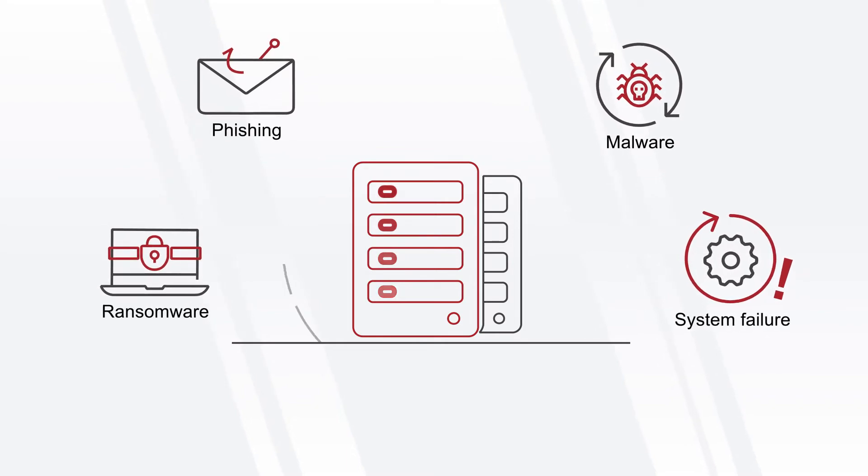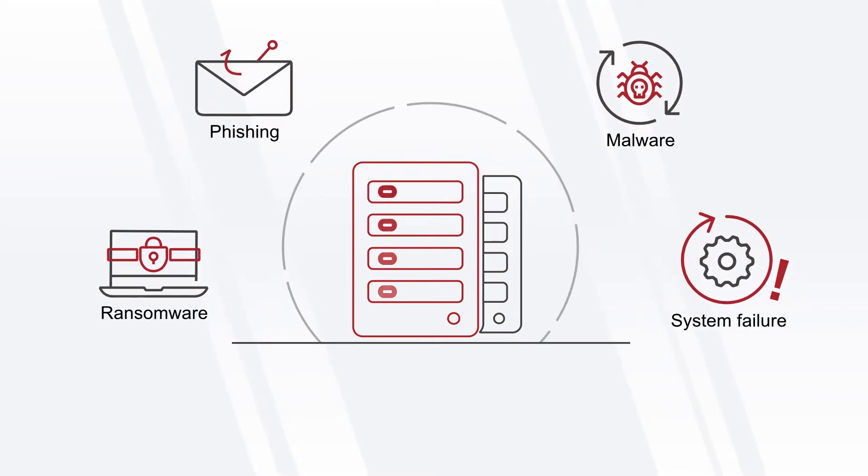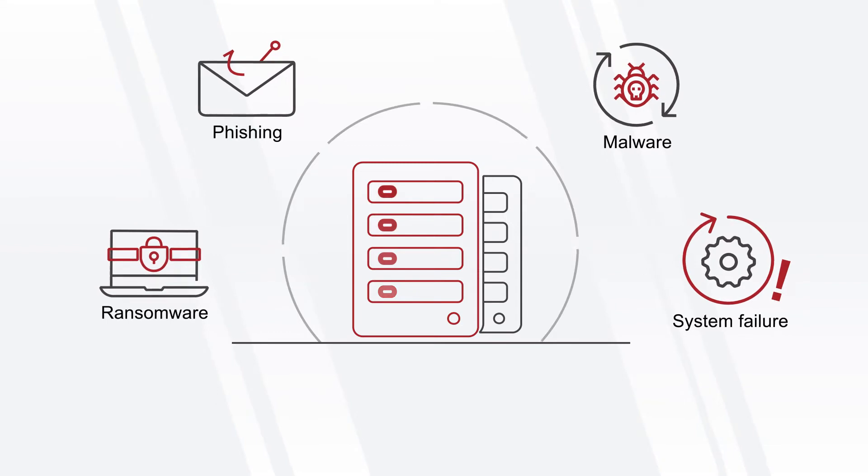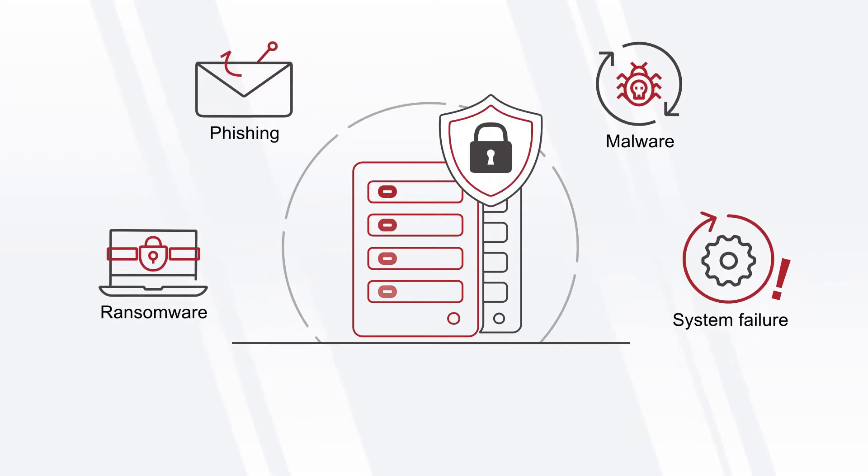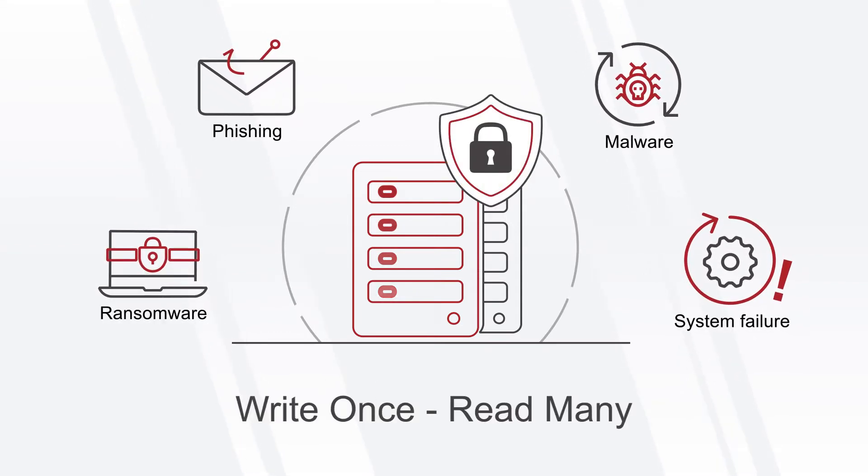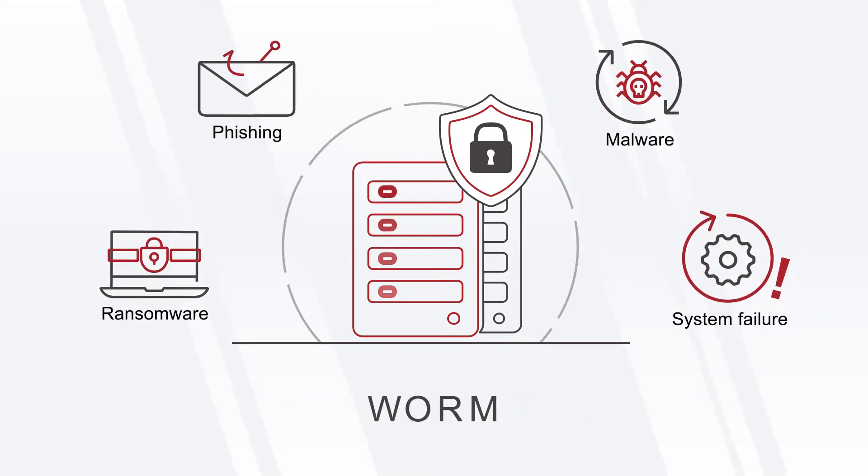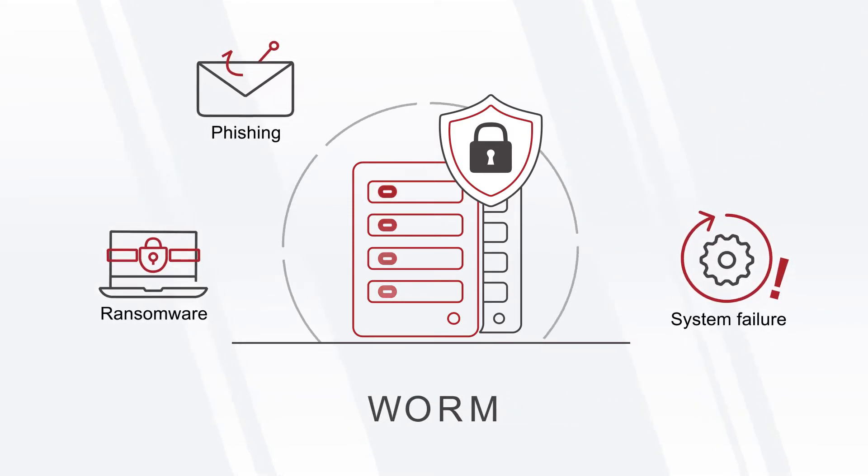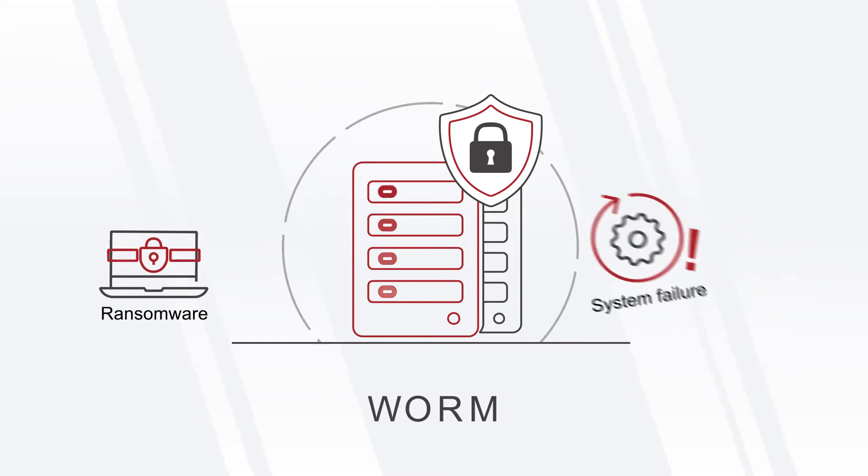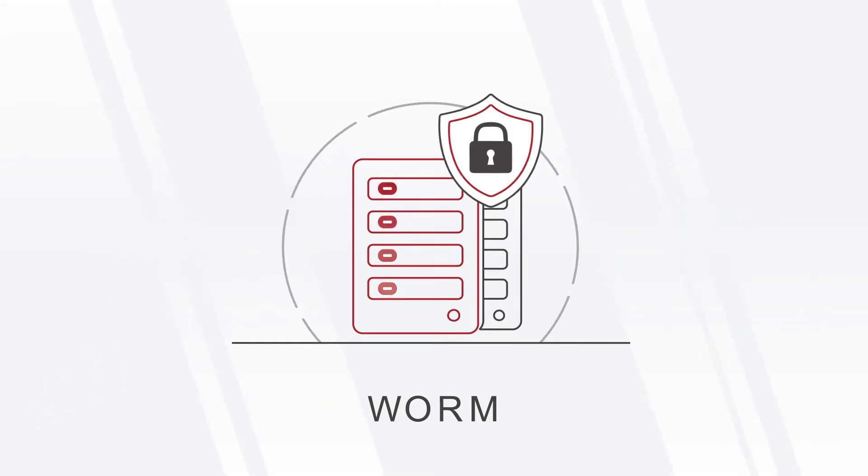To strengthen their data protection, many large organizations are beginning to use immutable storage, in which you write once, read many, also known as WORM. This prevents deletion or modification of data, whether by malicious acts, equipment failure, or human error.